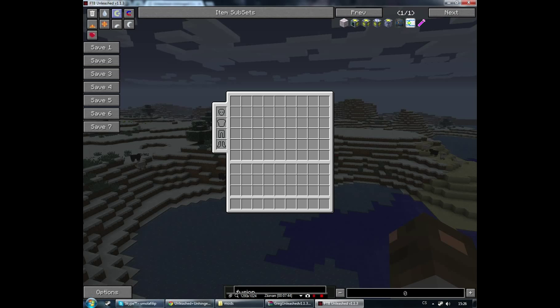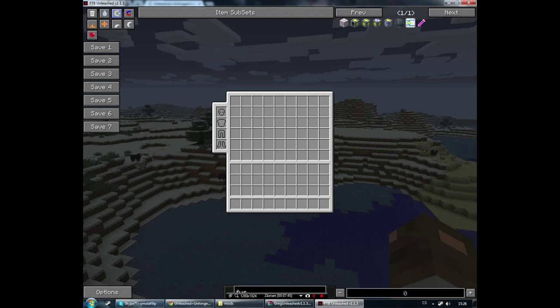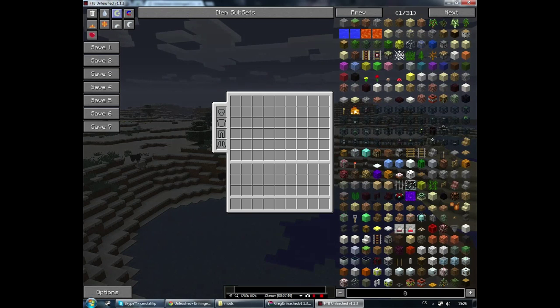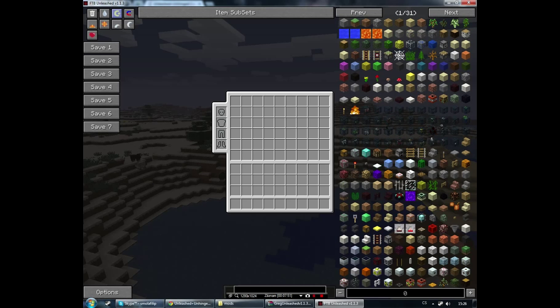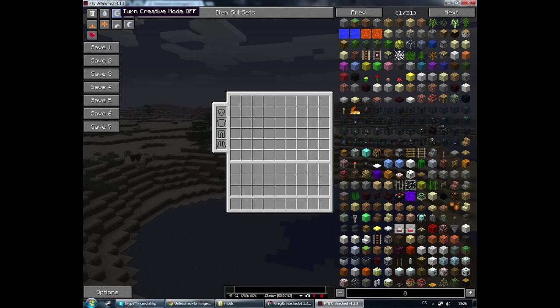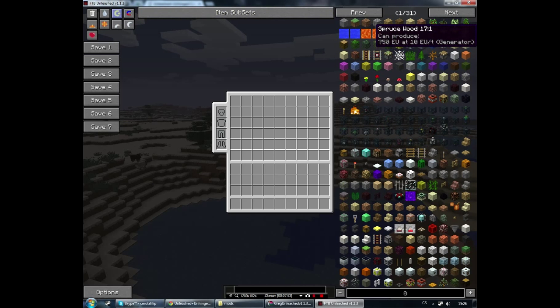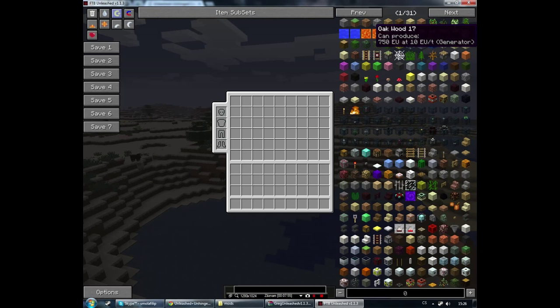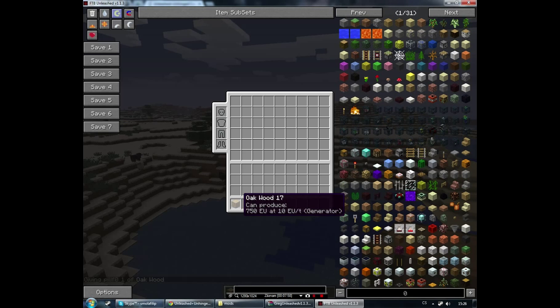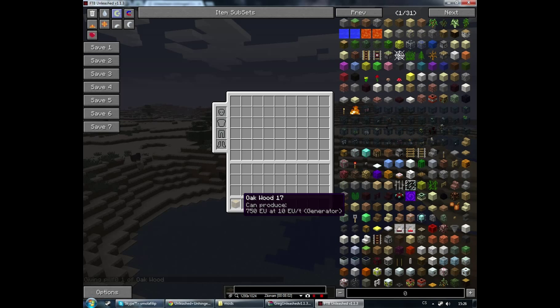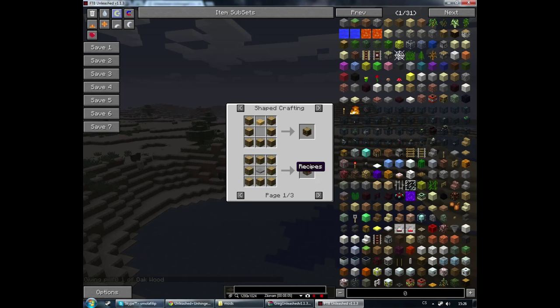And one thing that you need to know is these config files are set to extremely hard. So one wood will get you only two planks. That's the biggest challenge when playing this.